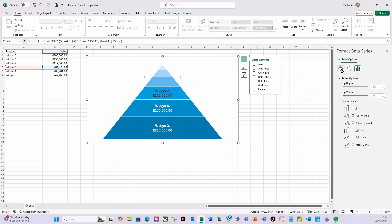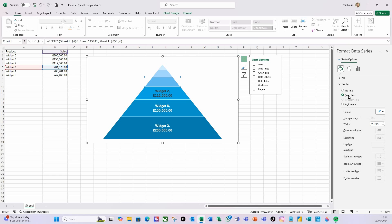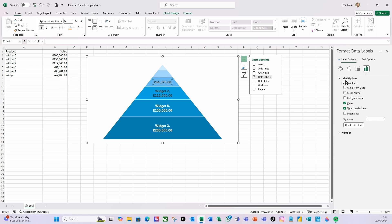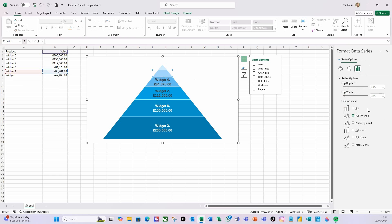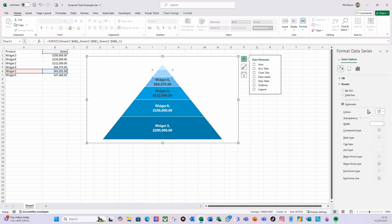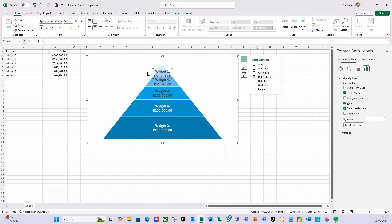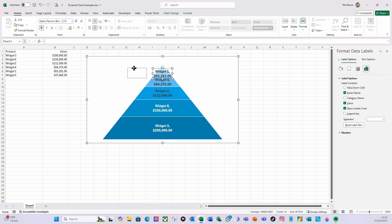Same thing for the next segment: solid border line, add the data label, make it bold, font size 14, and add the series name. For the following segment as well: solid line border, add the data label, select it, make it bold, size 14, add the series name. Because this one is slightly bigger, let's just drag the label to the left.